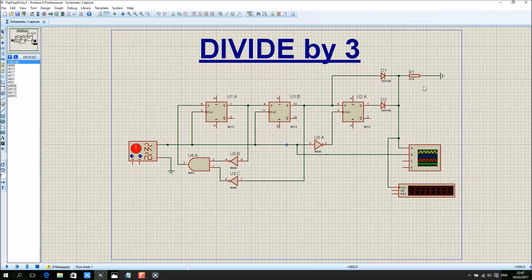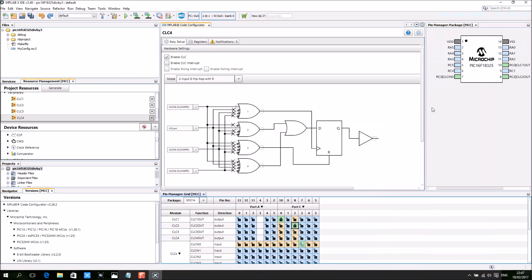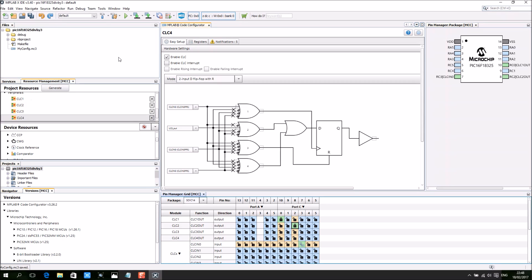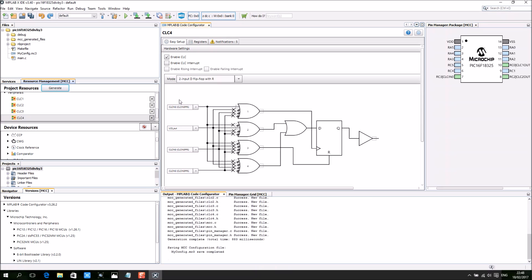In this case, since we do not have 5 CLC in this chip, I'm going to save this project, generate, and I will just make a program since I have the microprocessor connected to the PICkit3.